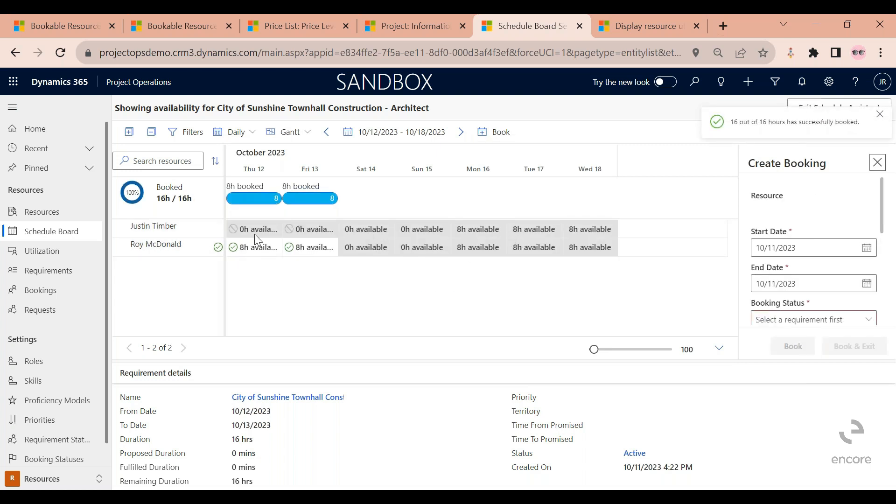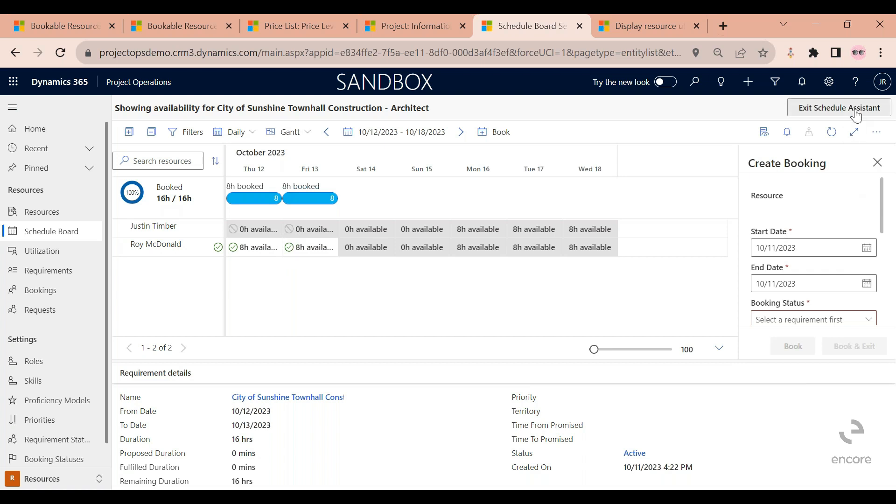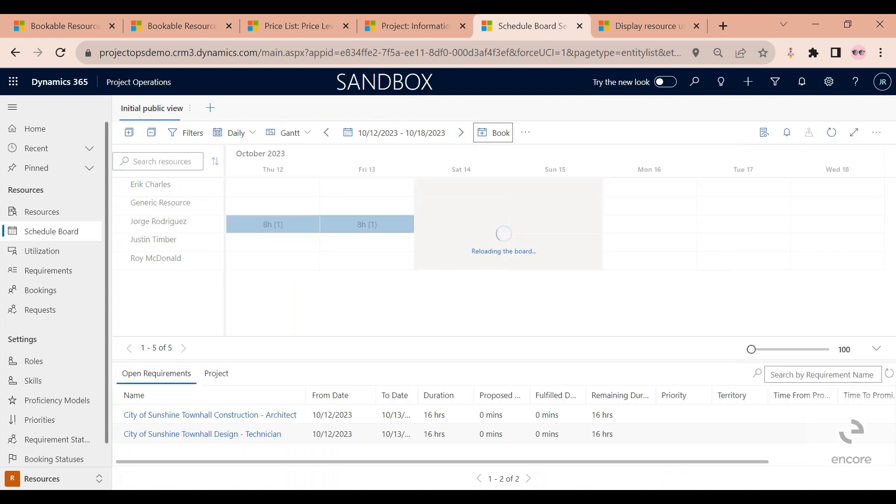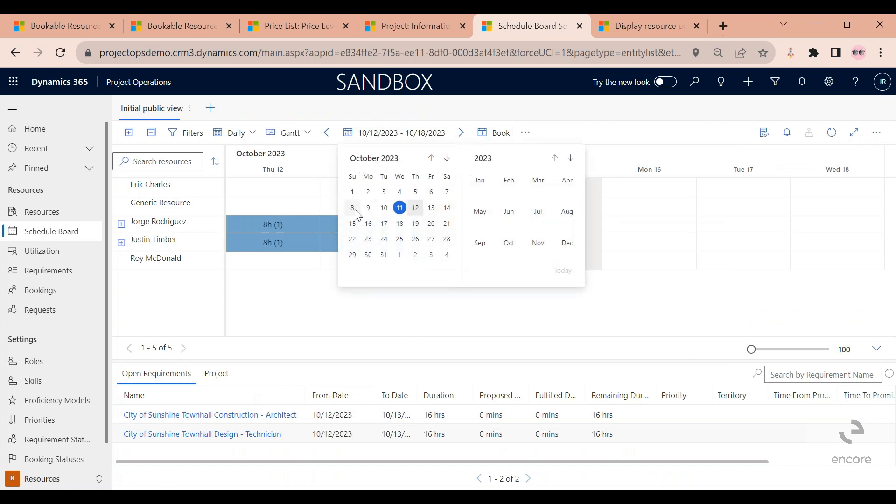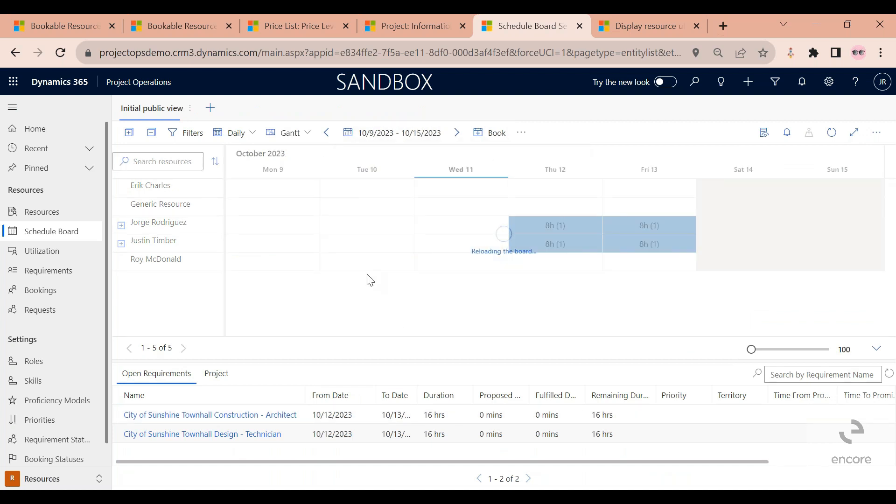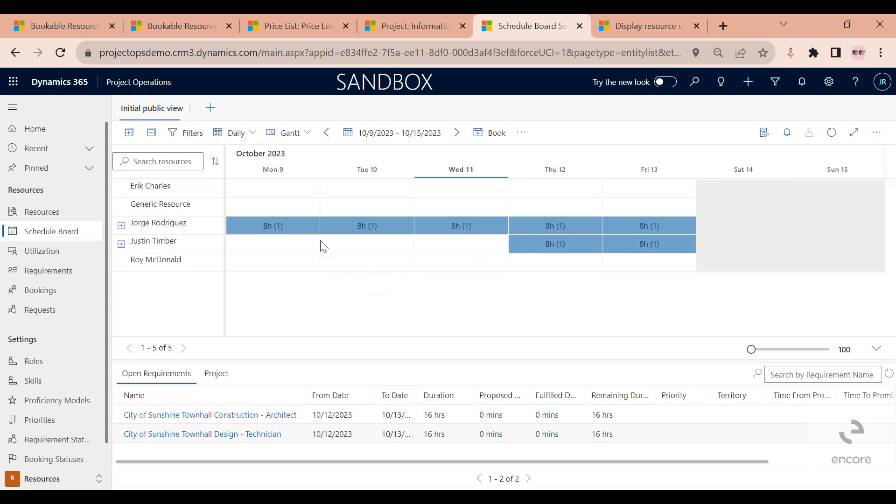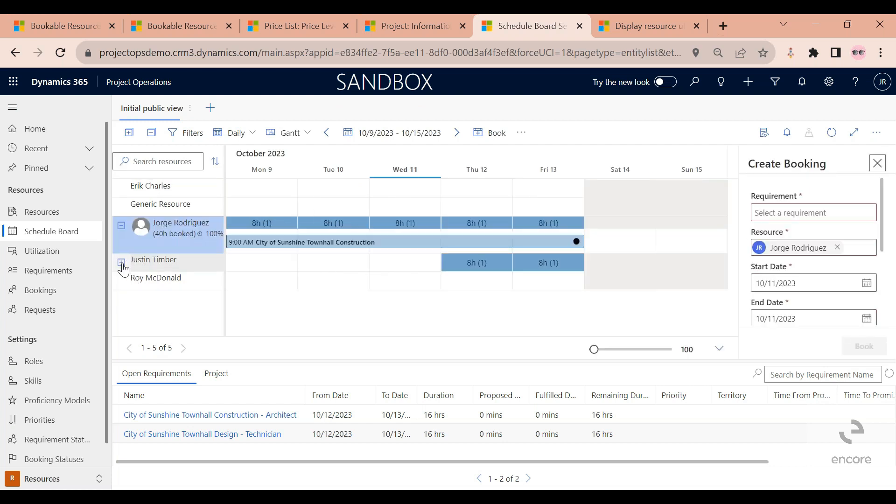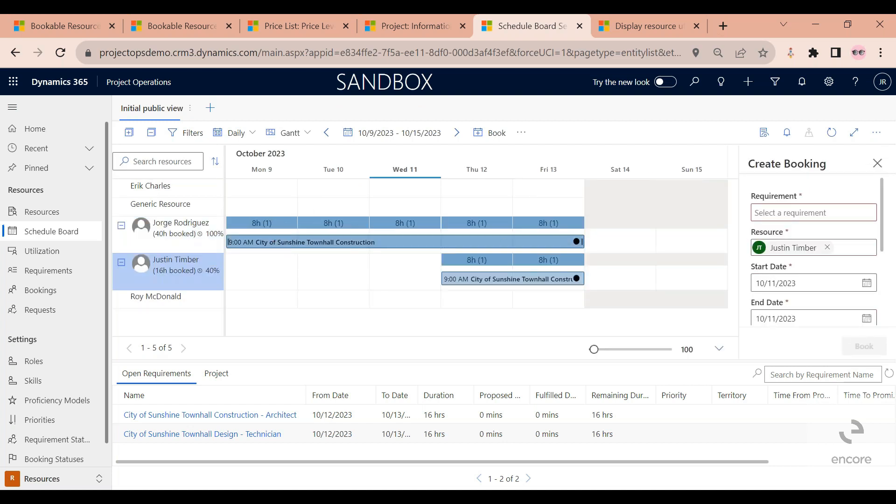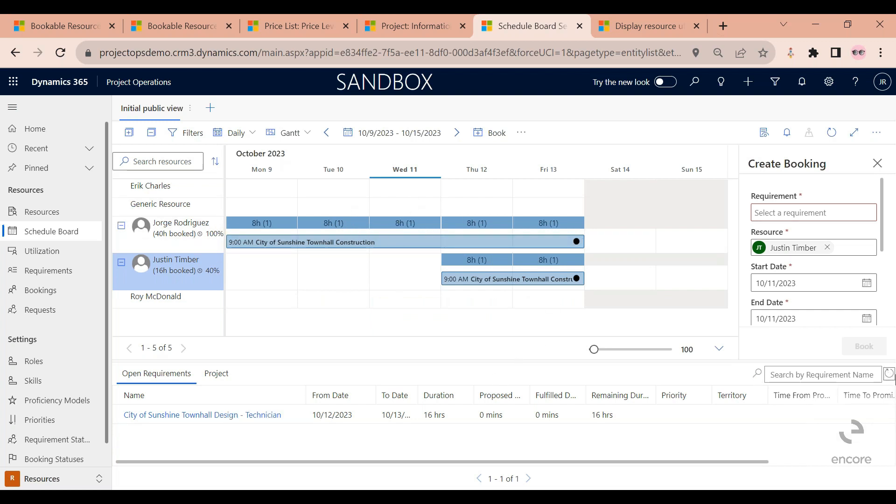All right, so as you can see here, Justin changed from being available for eight hours to being available for zero hours. So if I click on exit the schedule assistant, you can see that this has been updated. So now take a look here. I can see that now Justin has been booked for these two days. So he's fully booked for these two days. So as you can see this is updated right away.